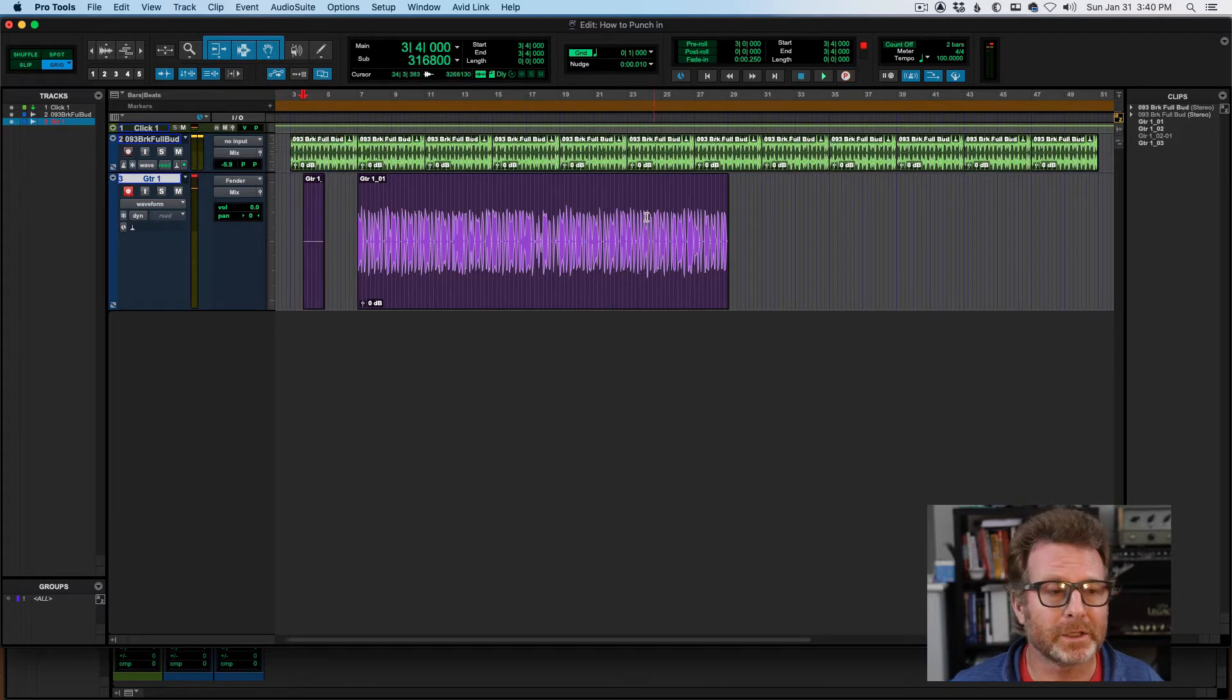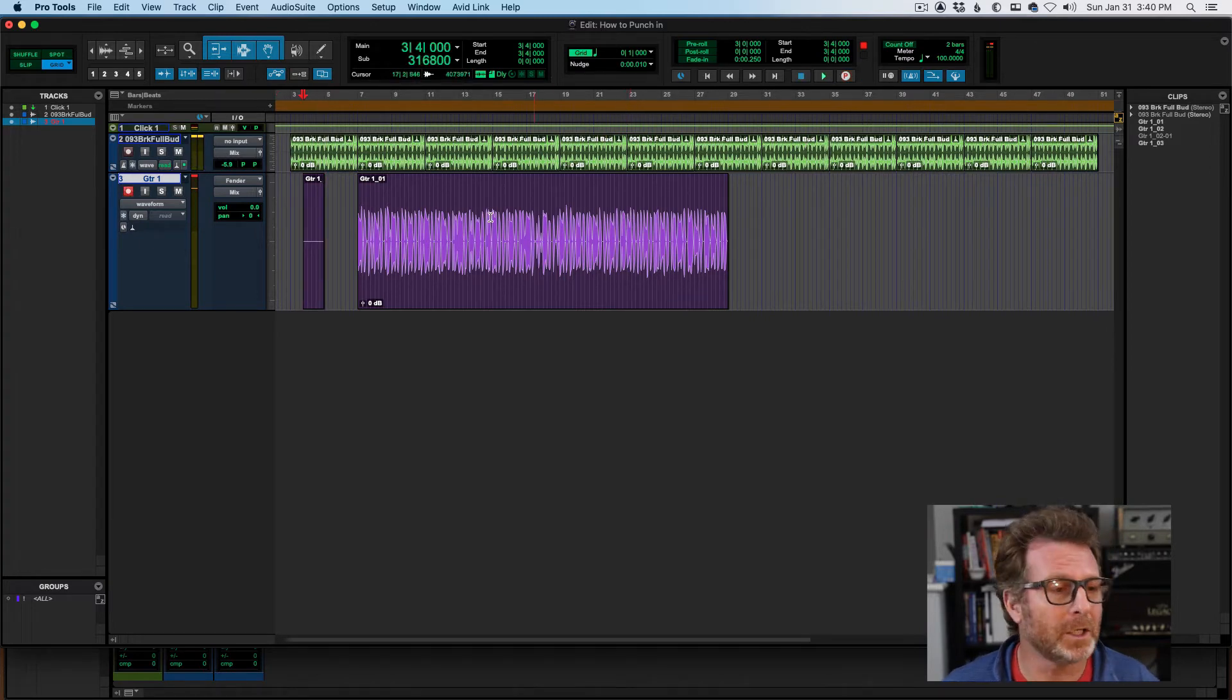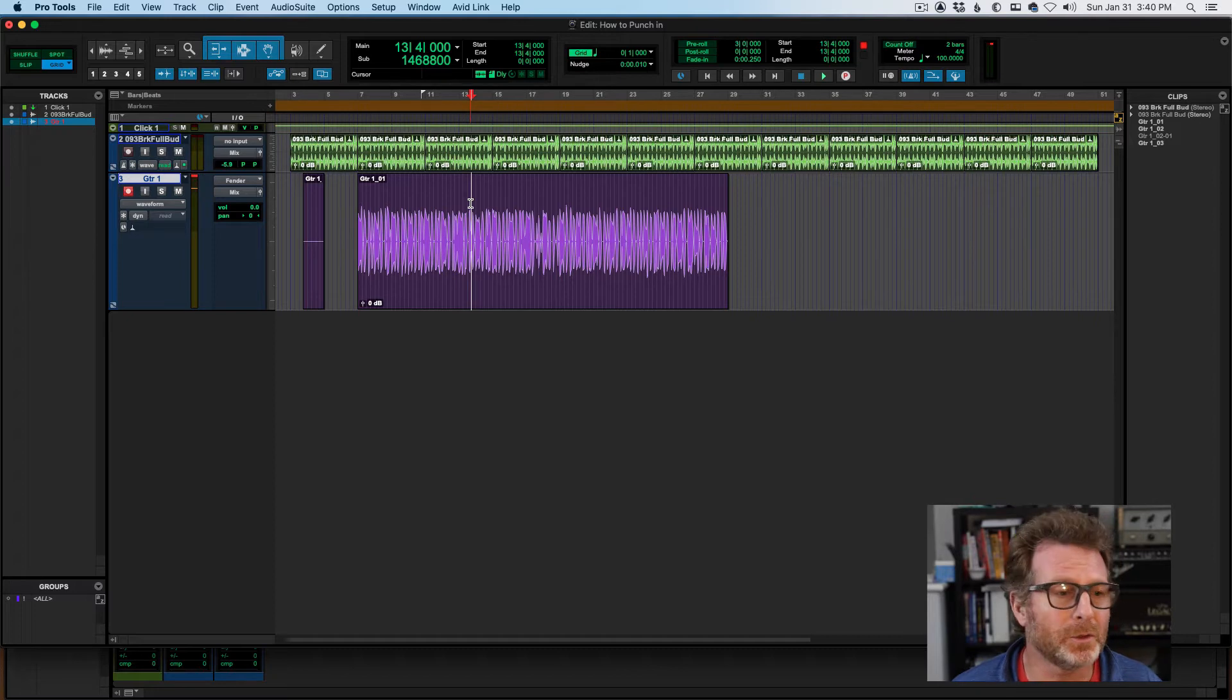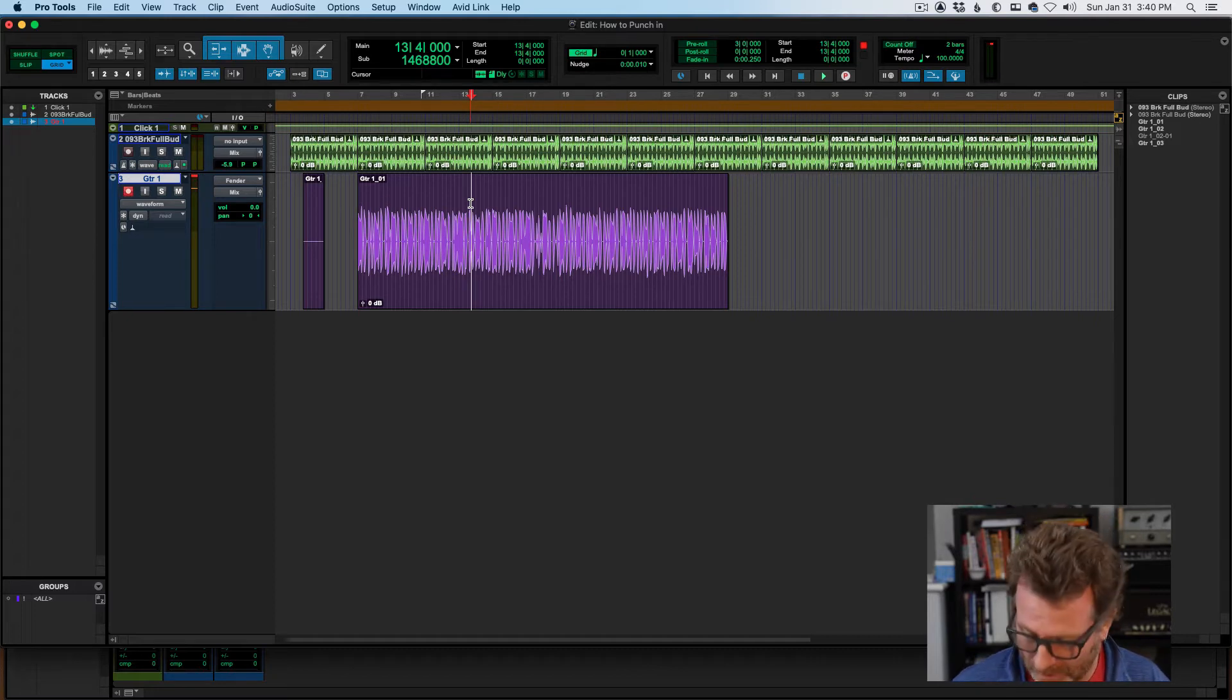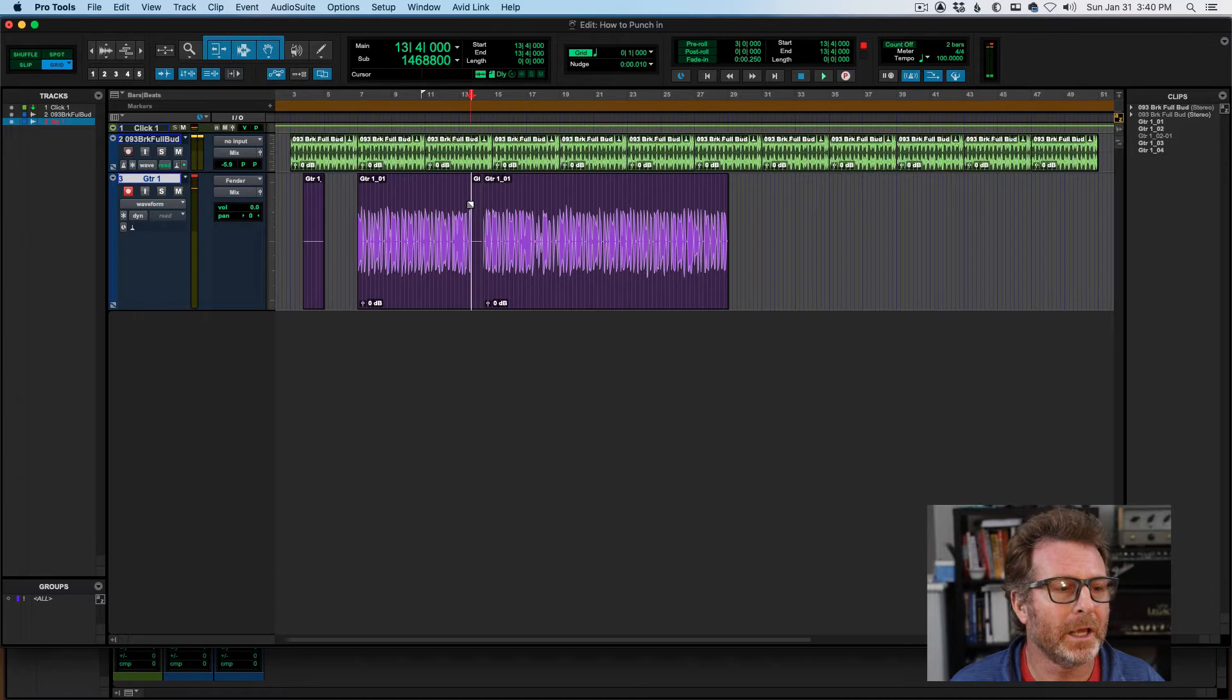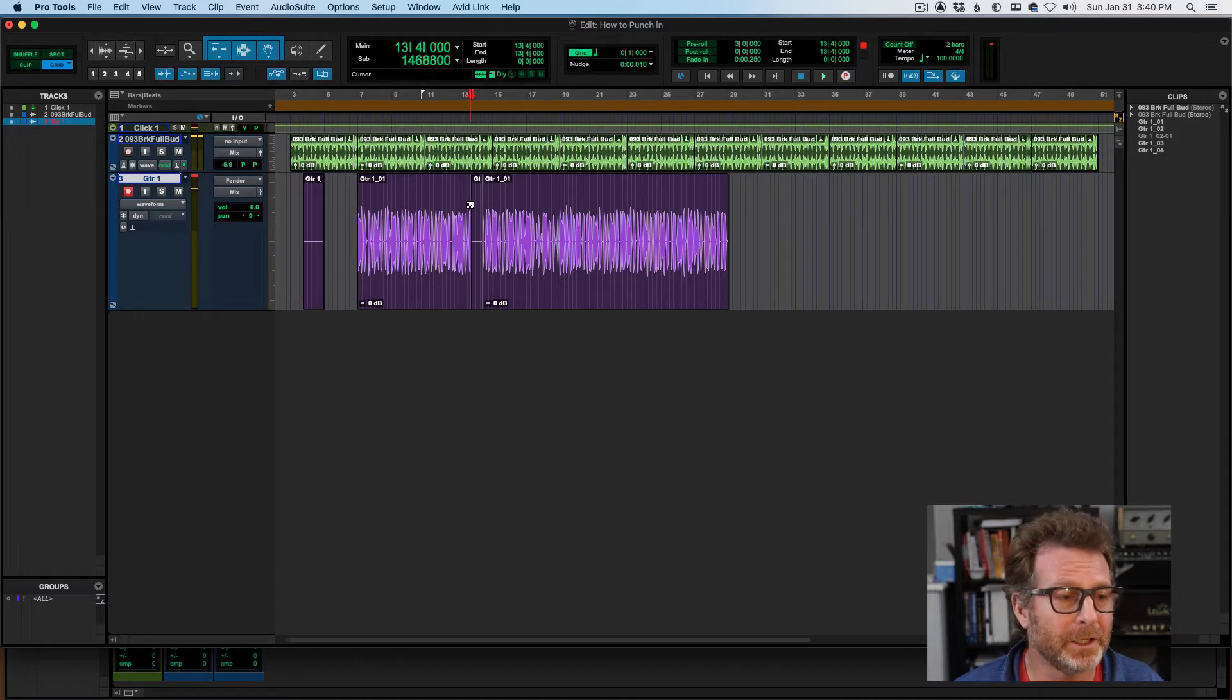And I'm recording. Same thing if I already have audio in the track. Drop the cursor at the location I want to punch in, go into record, and it will start recording at that location.